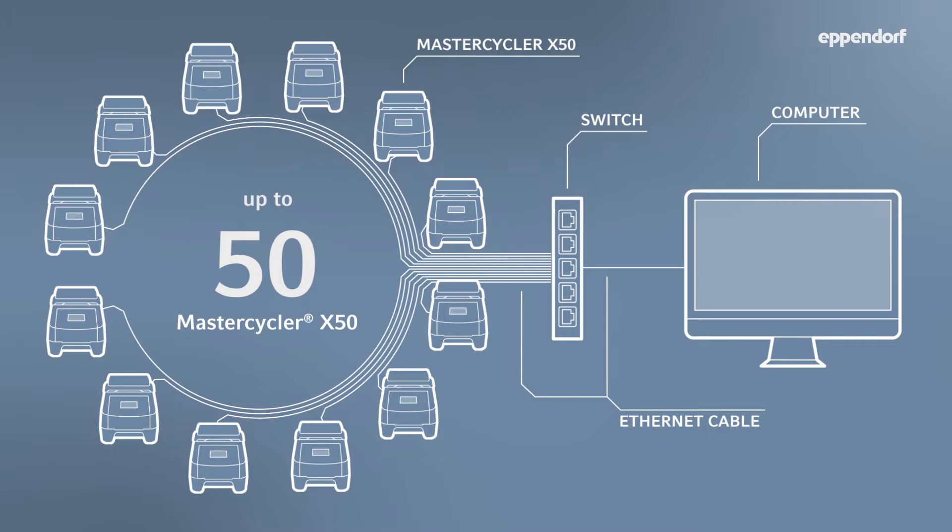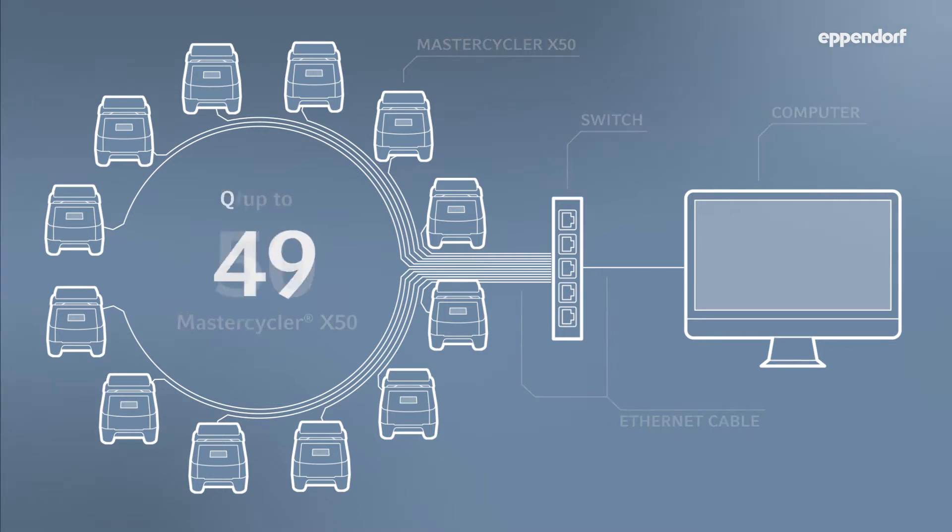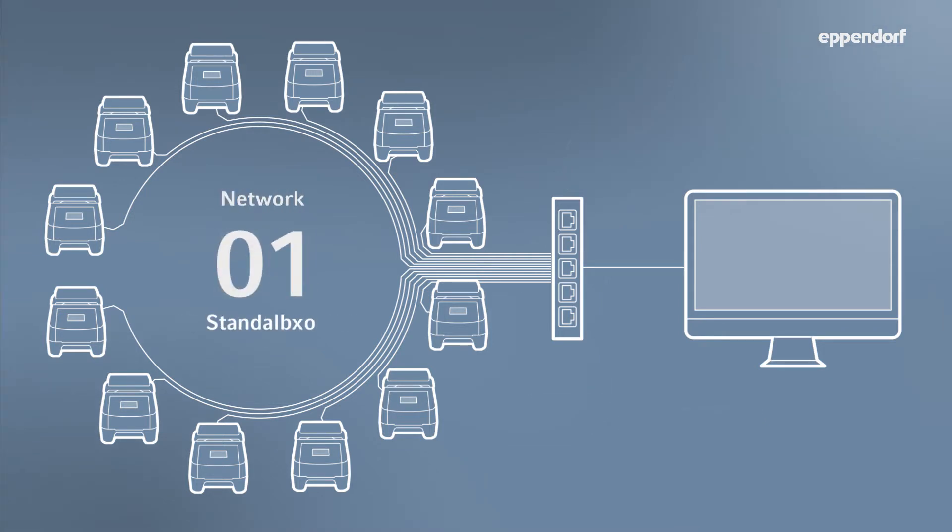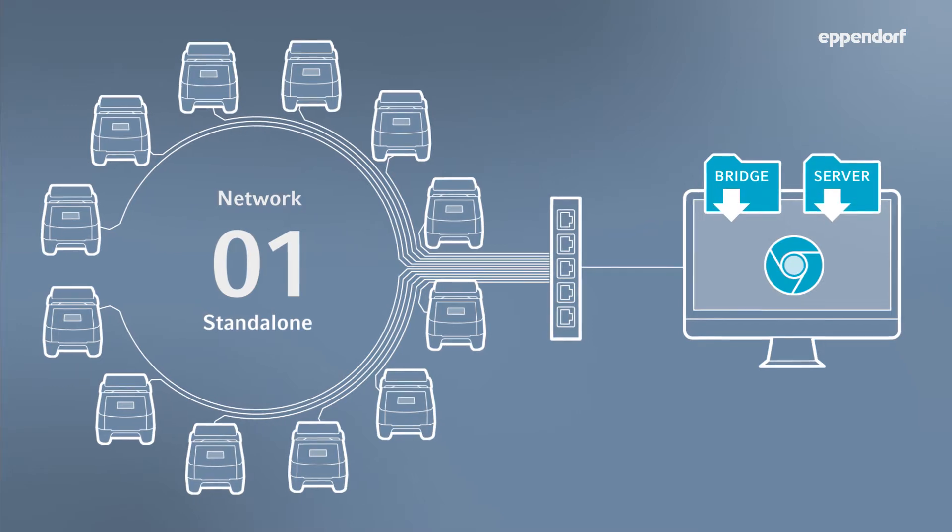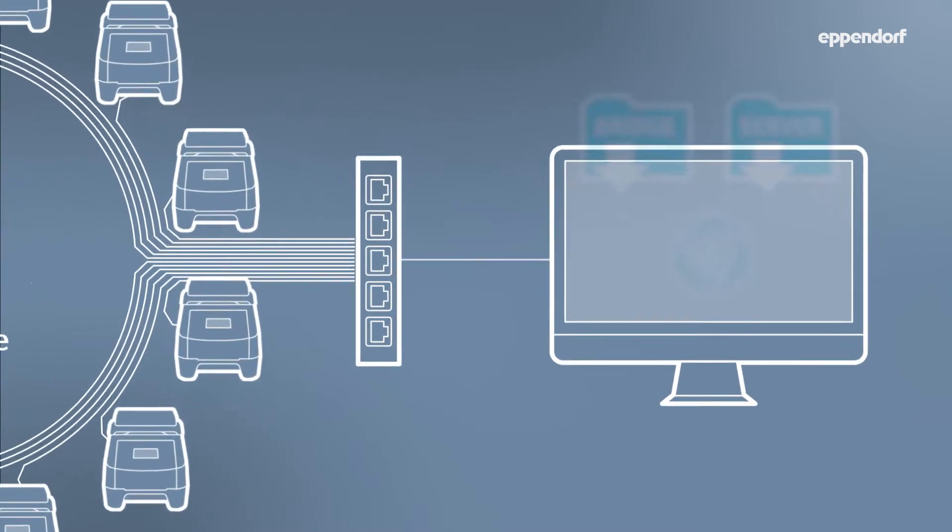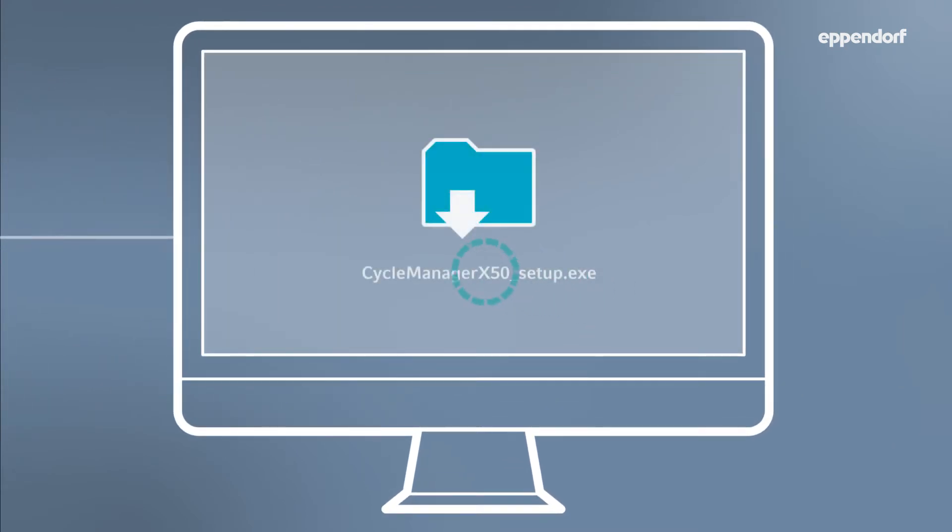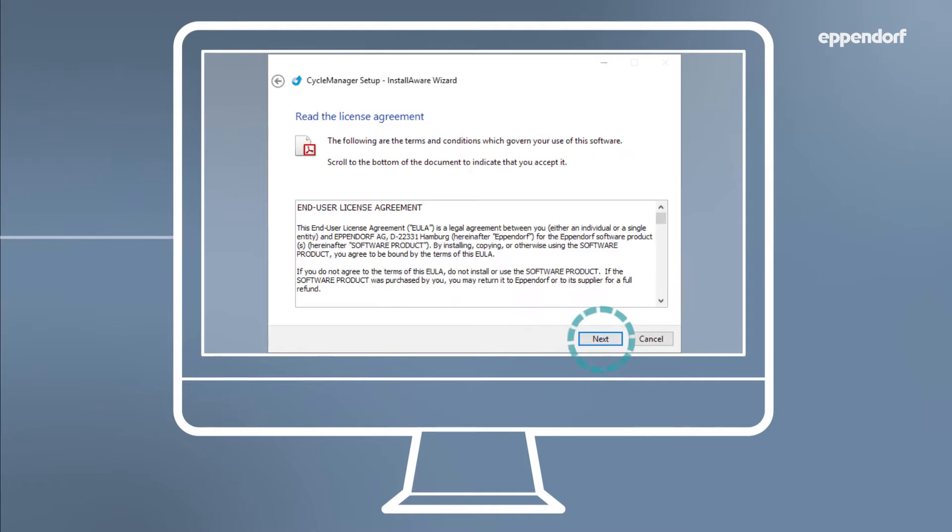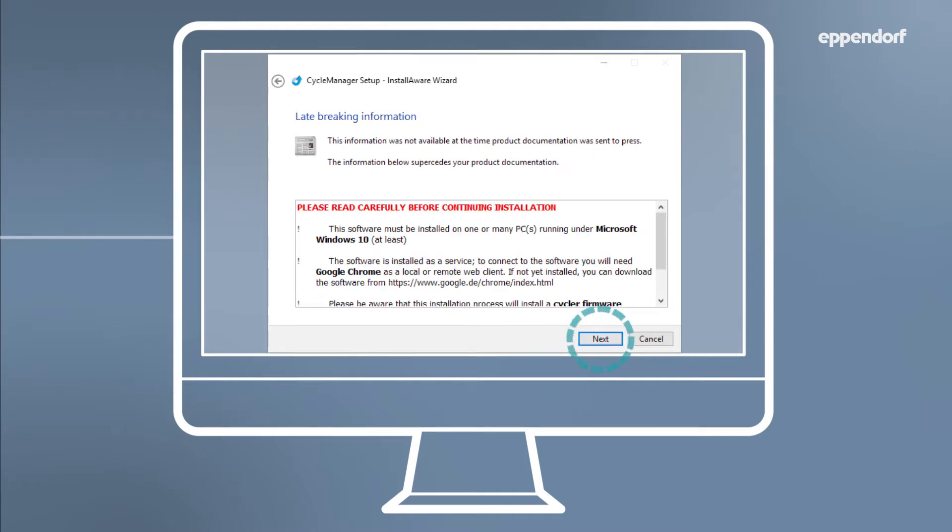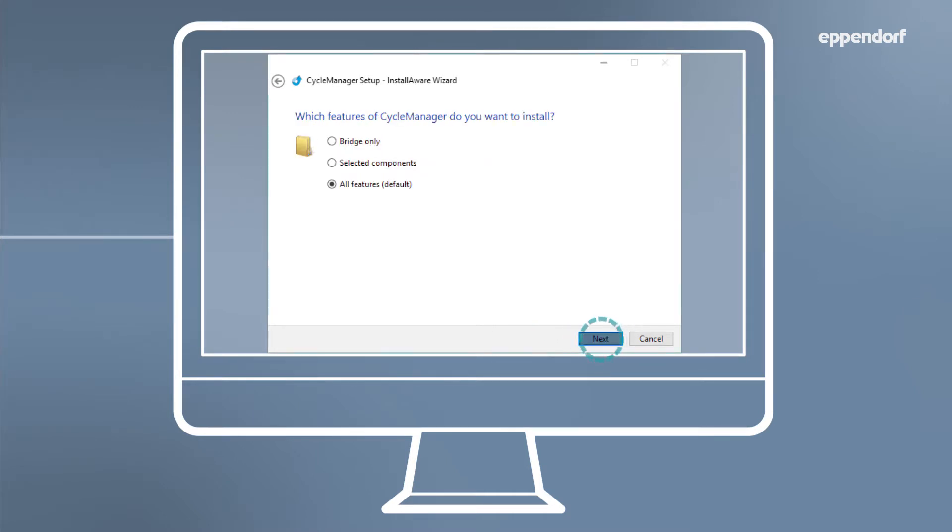Installing CycleManager X50 is easy. Users have several networking options. To set up a standalone network, both the bridge and server software components are installed on a local computer. Simply run the CycleManager X50 setup executable file and follow the installation instructions. Once the PC has finished restarting, your CycleManager X50 software will now be accessible via web browser on this PC.